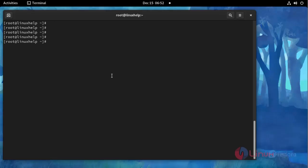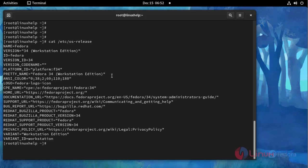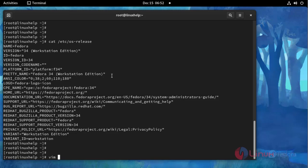Now I am going to check the OS version using the following command. This is OS version Fedora 34, and then I am going to open the repository file for MongoDB using the following command.